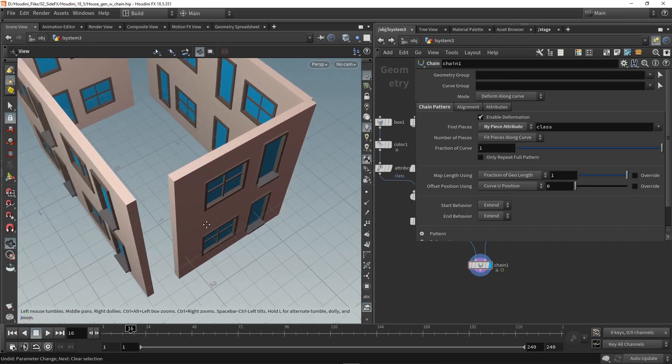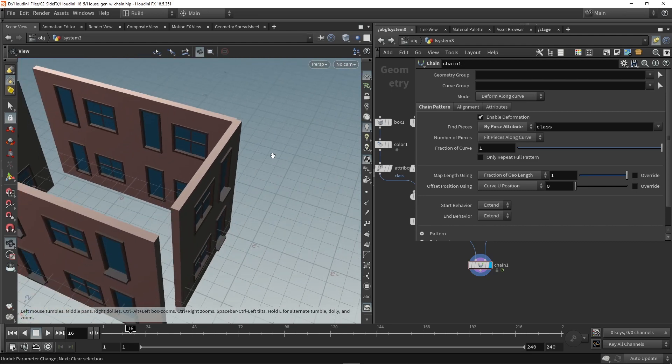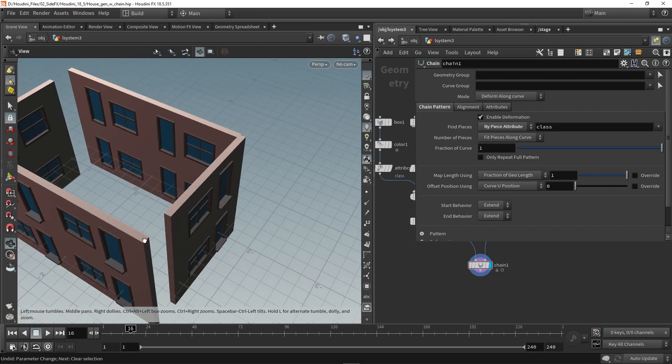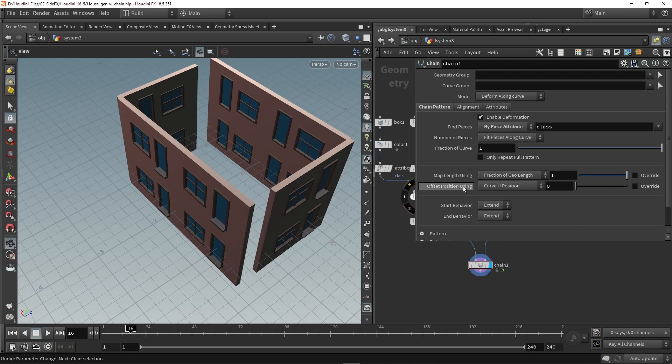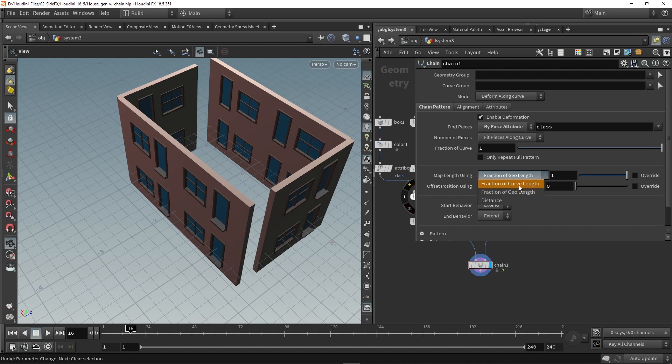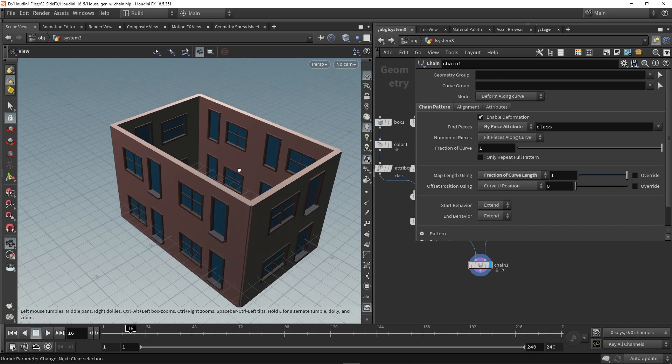Then the next thing I notice is that my building is not fully closed. We can see that we have a couple of gaps here and there. So what we need to do is we have here the map length and we are going to set this to the first option to the curve length instead of the geometry length. So when you click this you can see that it automatically closes the building now.